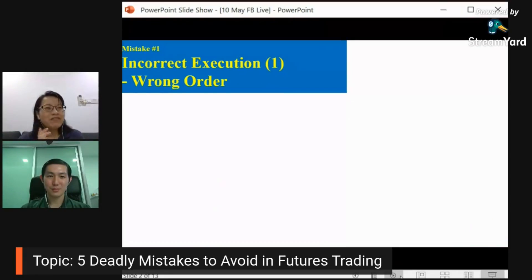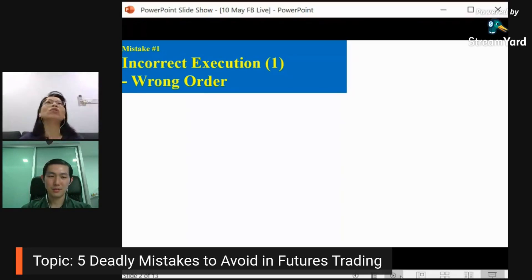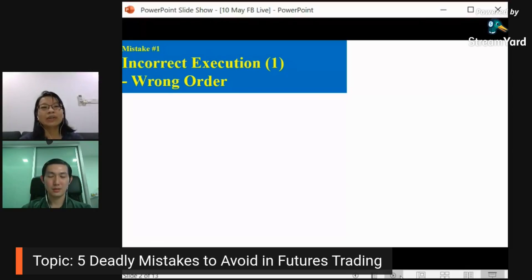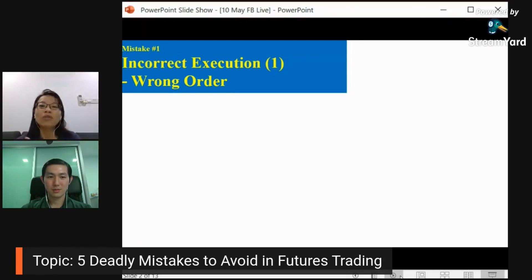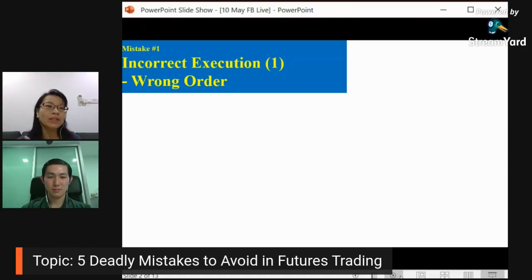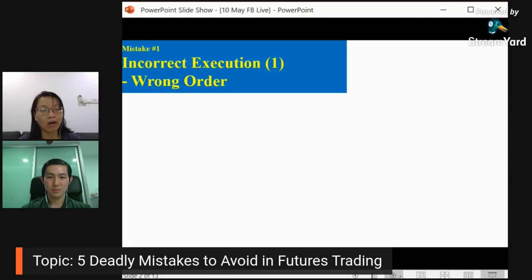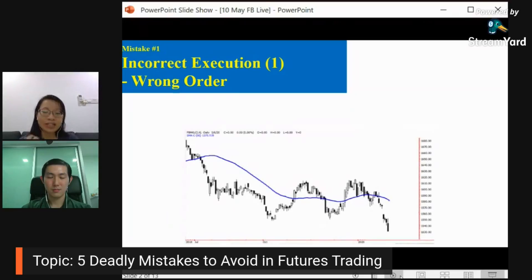The first mistake normally, especially those beginners or those even in the market for years, they will tend to make the mistake of incorrect execution. I'll share with you what type of incorrect execution that normal investors or traders will face — these are the common ones. First one is wrong order — meaning when they execute the orders, they execute wrongly.